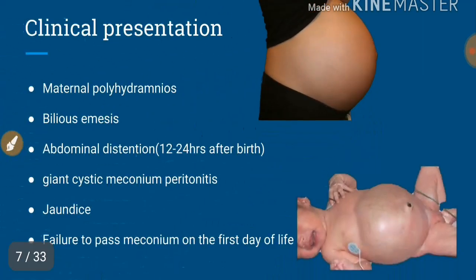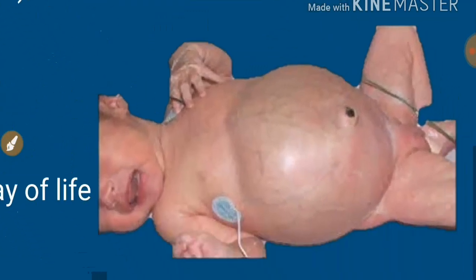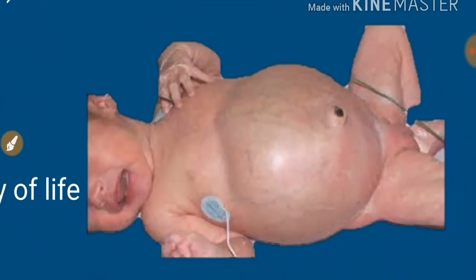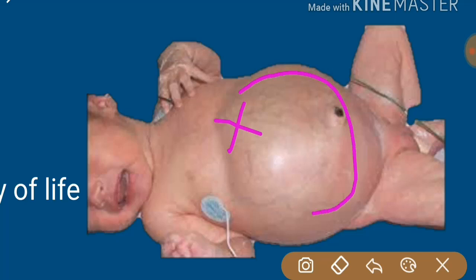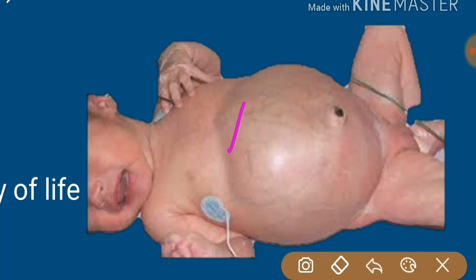The child presents with bilious vomiting; the bile can be up to green in color. Abdominal distension occurs at around 12 to 24 hours after birth. If the distension is more towards the upper abdomen, it is likely to be a jejunal atresia. If the distension is more generalized, it can be an ileal atresia.